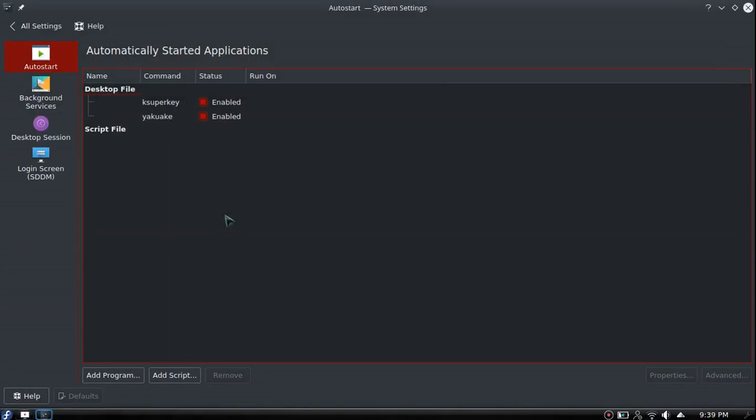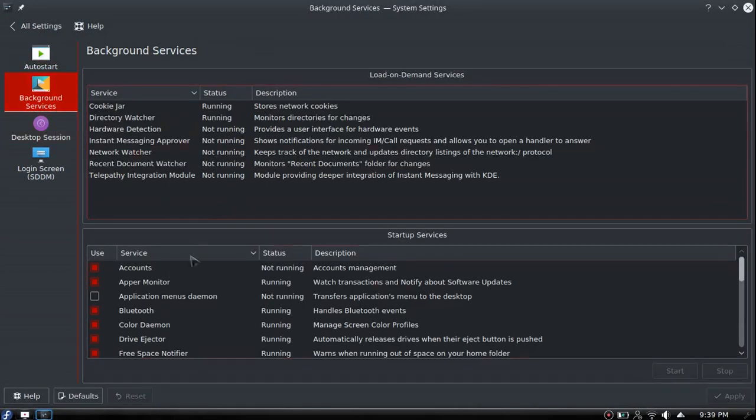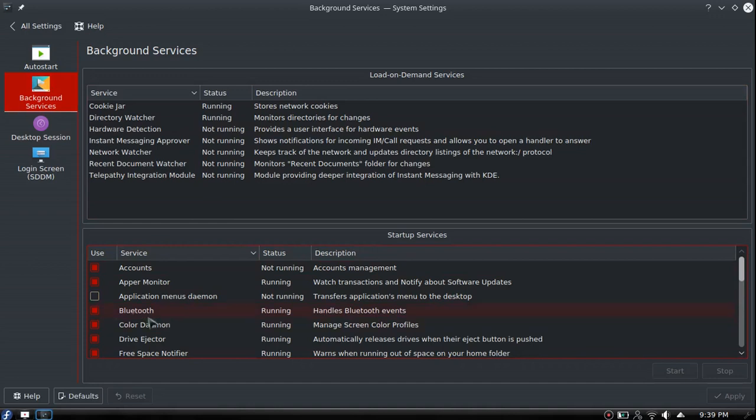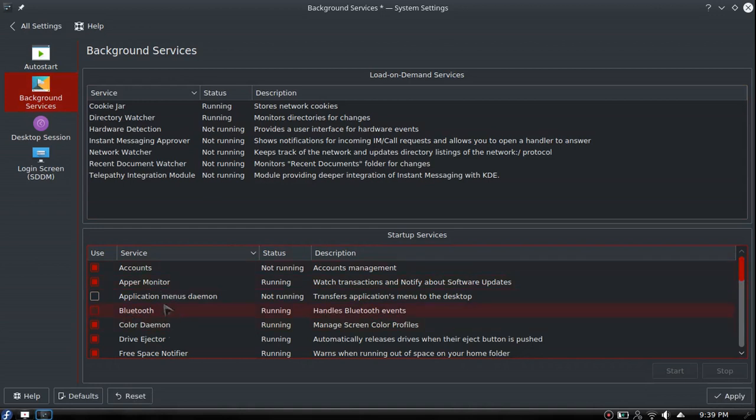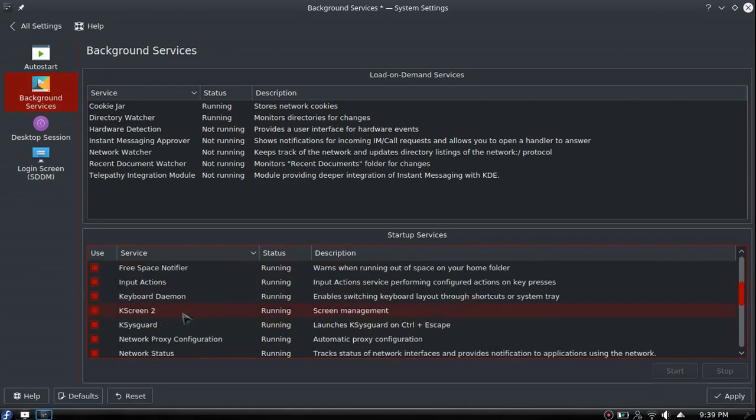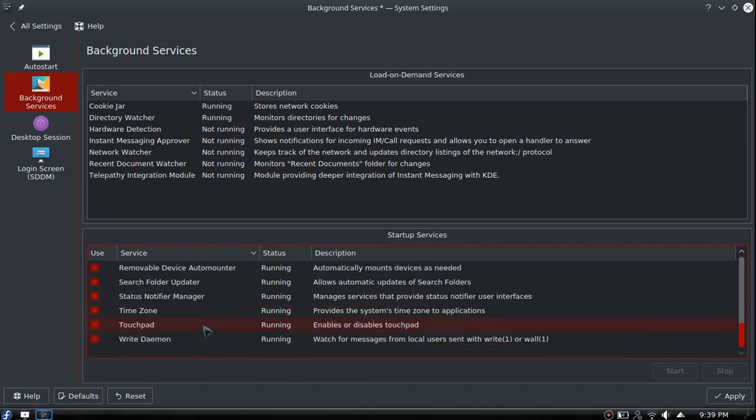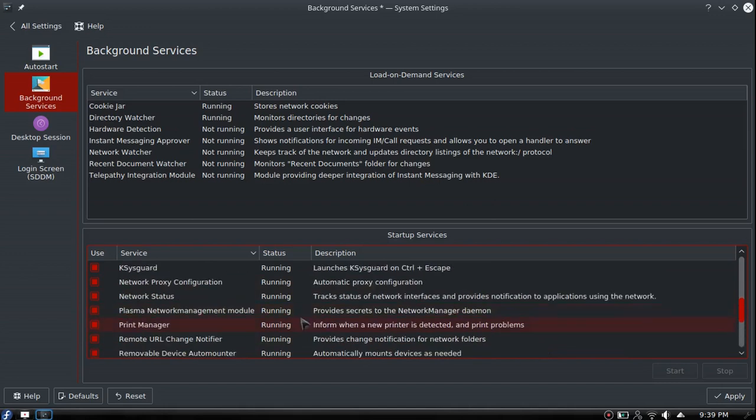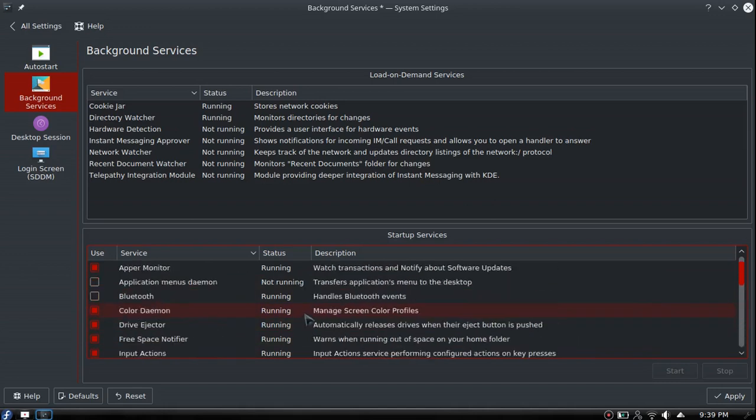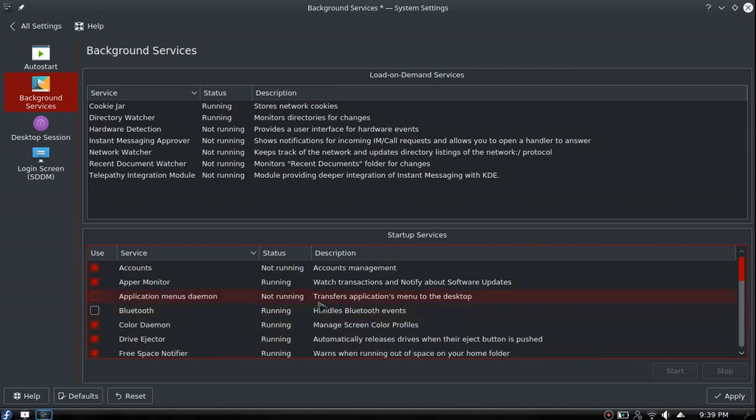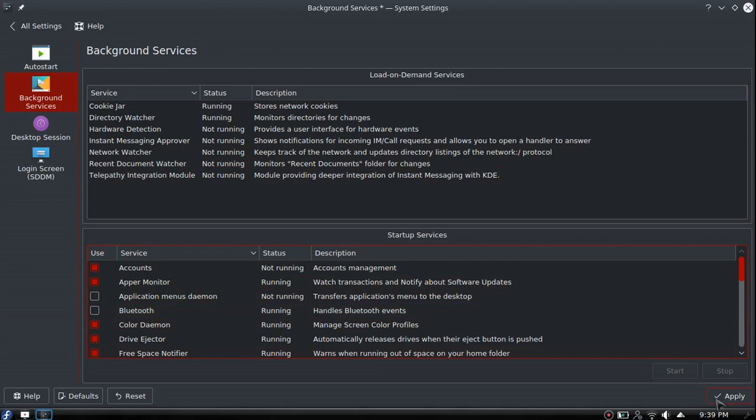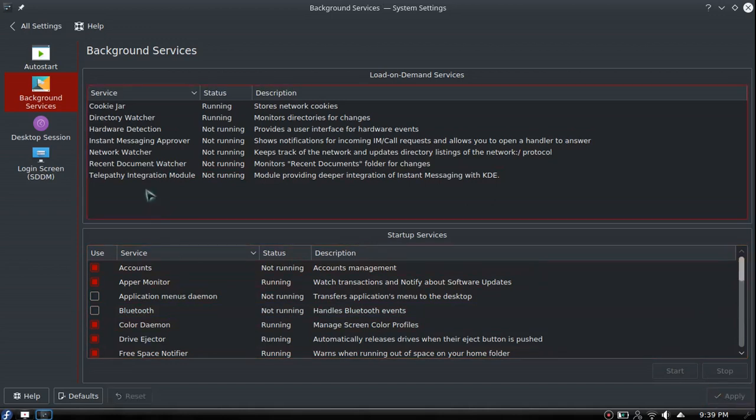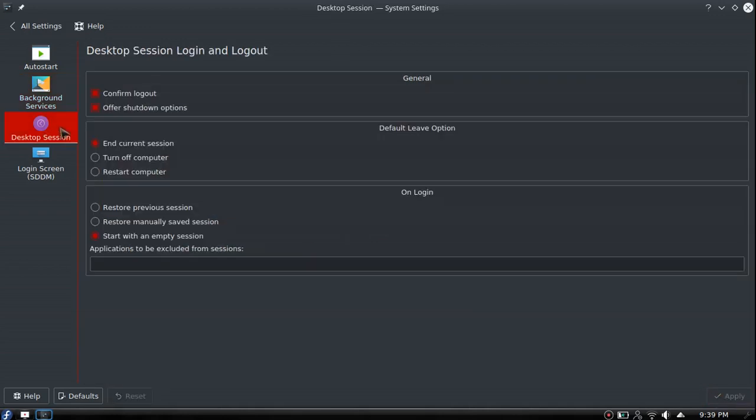Background services - if you don't ever use Bluetooth you can shut it off. I will say though, be careful because there are some things in here that you do not want to turn off. If you don't know what any of this stuff is, just don't mess with it.